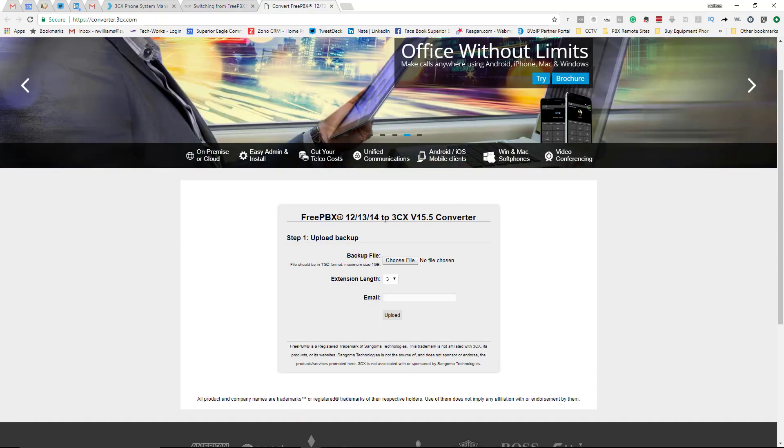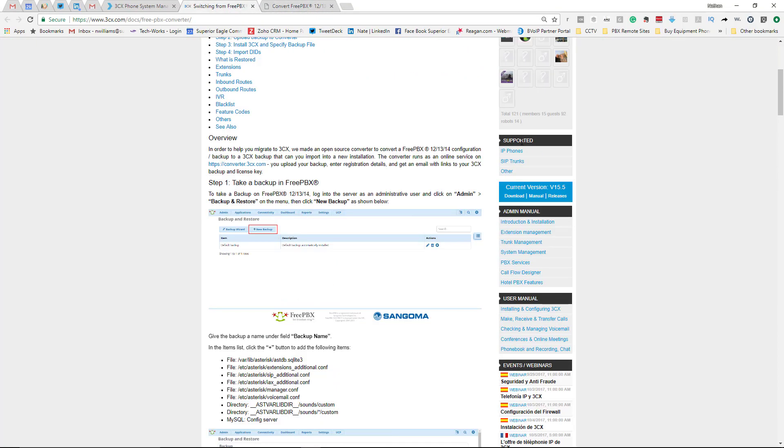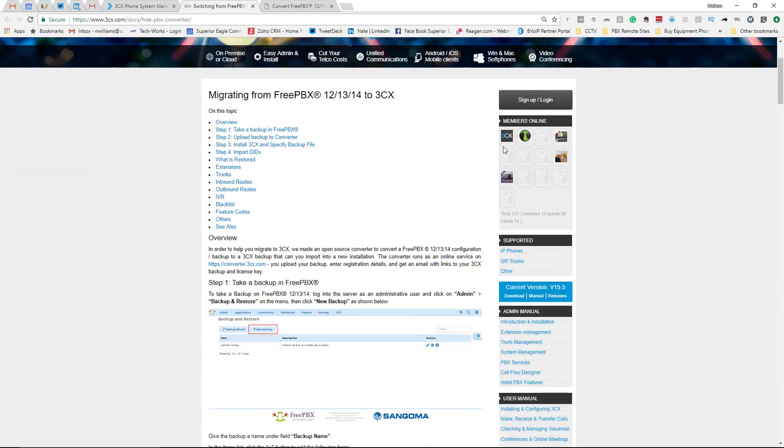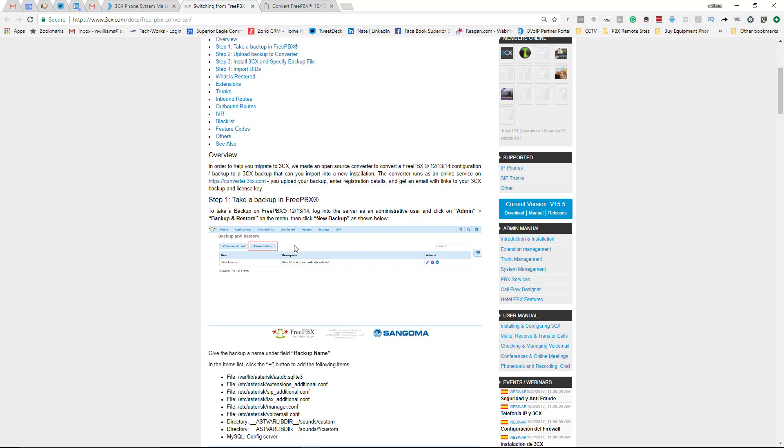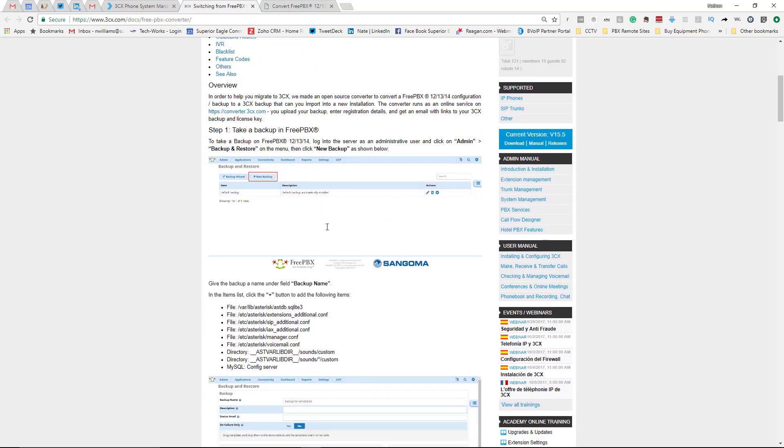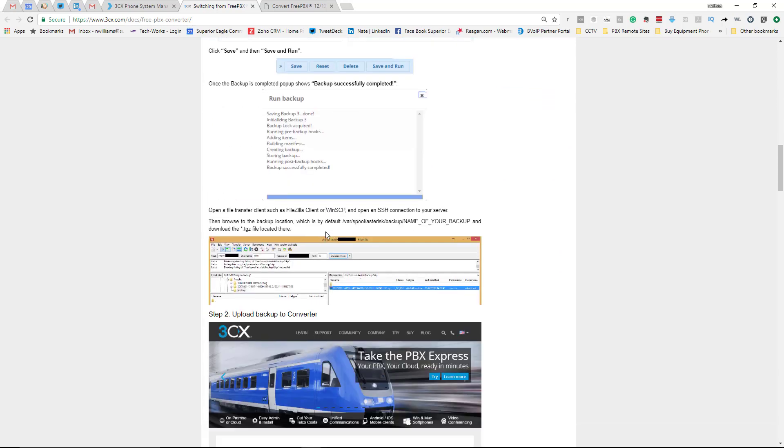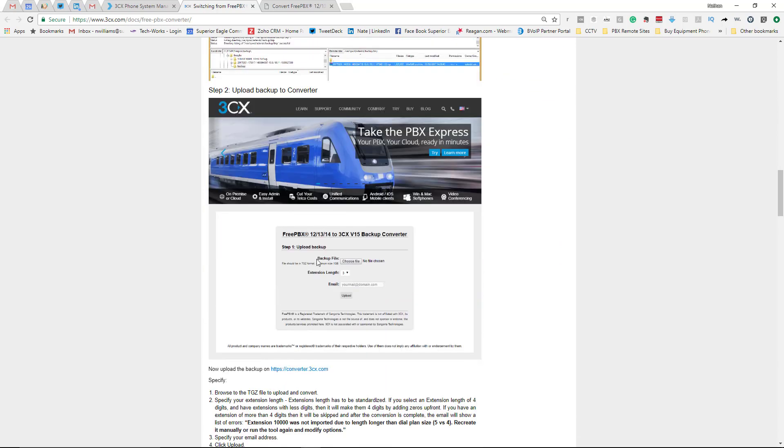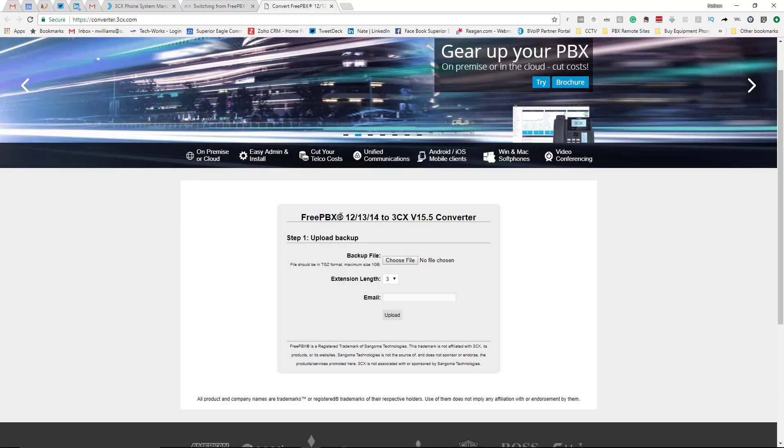Just kind of go through these different instructions. It takes you all the way from creating the backup from your FreePBX and walks you right through the instructions, all the way to using the actual backup converter, which can be right here. I'll have both links in the description below.